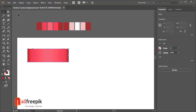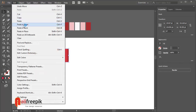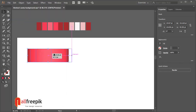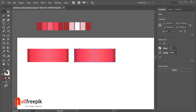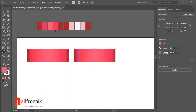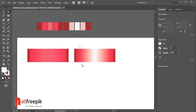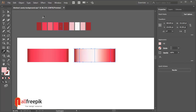Copy with Ctrl+C and paste in place with Ctrl+F. You can use eyedropper tool to pick color: R237, G187, B196. R249, G244, B244.